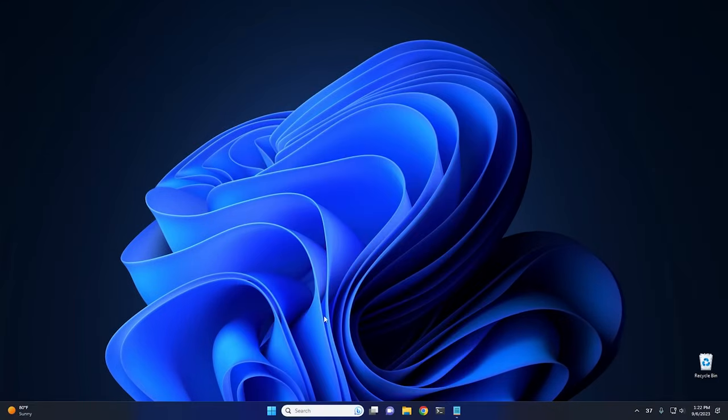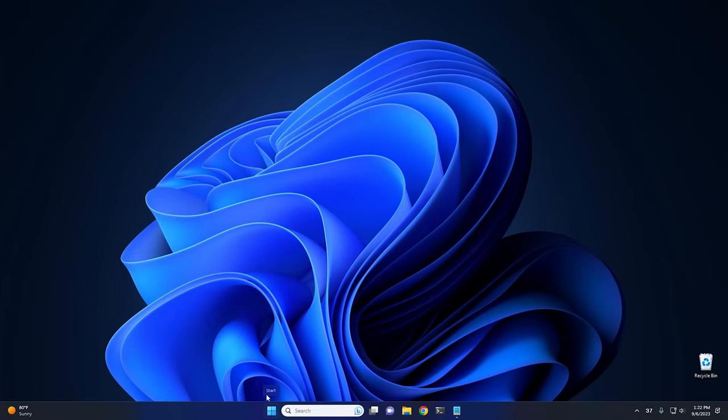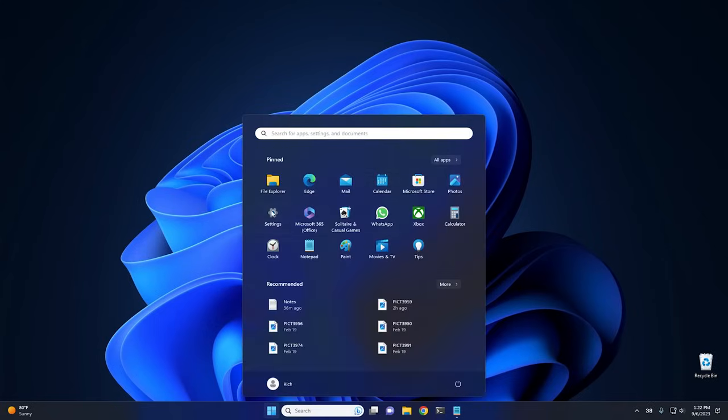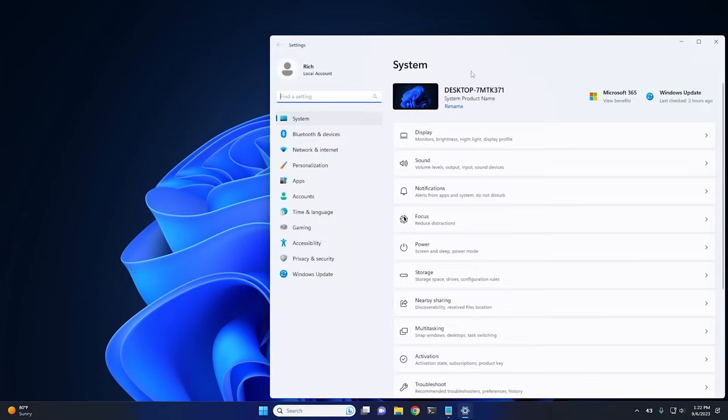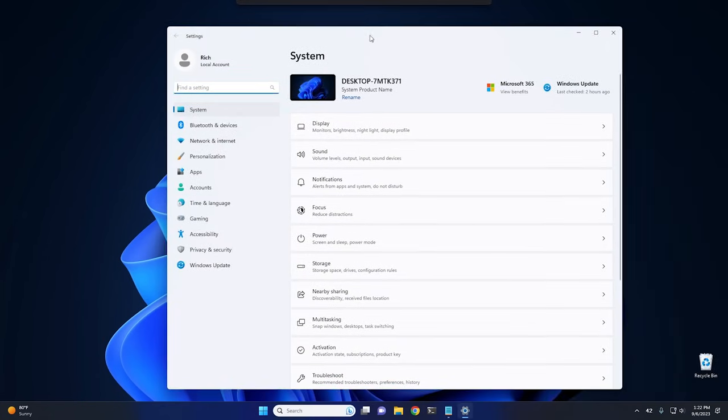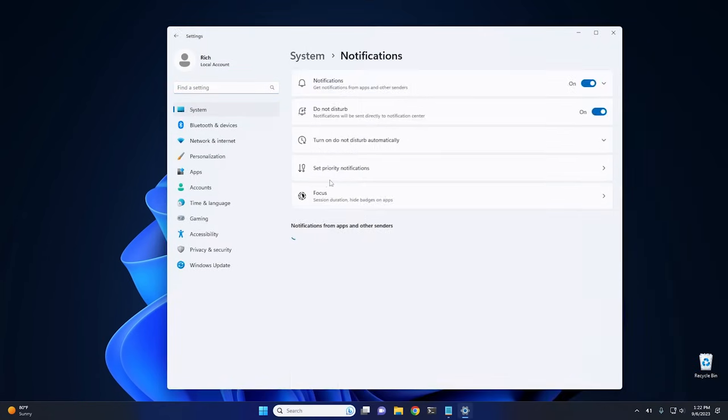So the next thing I recommend doing, and this one here is more of a personal preference thing, but it's something that you can definitely make use of, is disabling notifications. Now, I like to disable all notifications. Let me show you how to do it, and you can disable the ones that you don't want. So you click on the Start button, go ahead and click on Settings, and then from the Settings menu right here, you want to go into System, and then you want to go into Notifications.